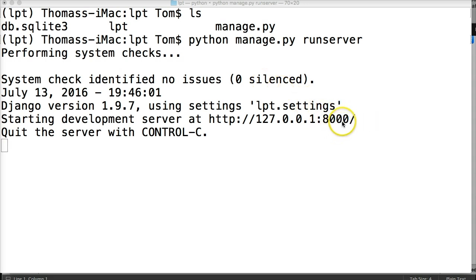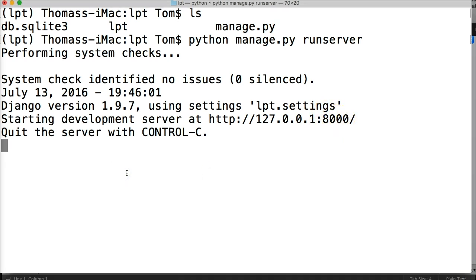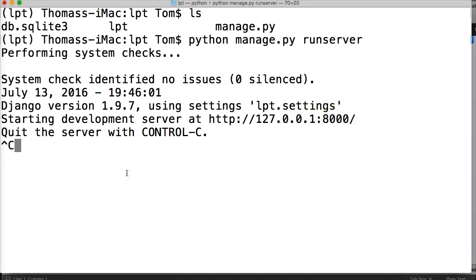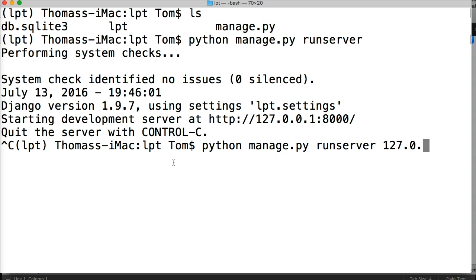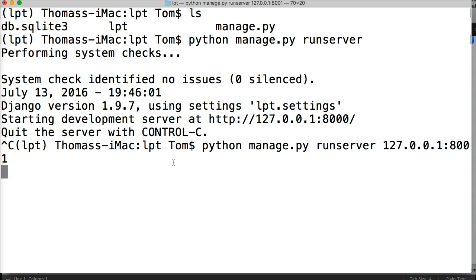So if you suspect it's a port being used, all we have to do is run python manage.py runserver, and then we're going to do 127.0.0.1 and then 8001. All right, hit return, and now it's going to fire up on that port.